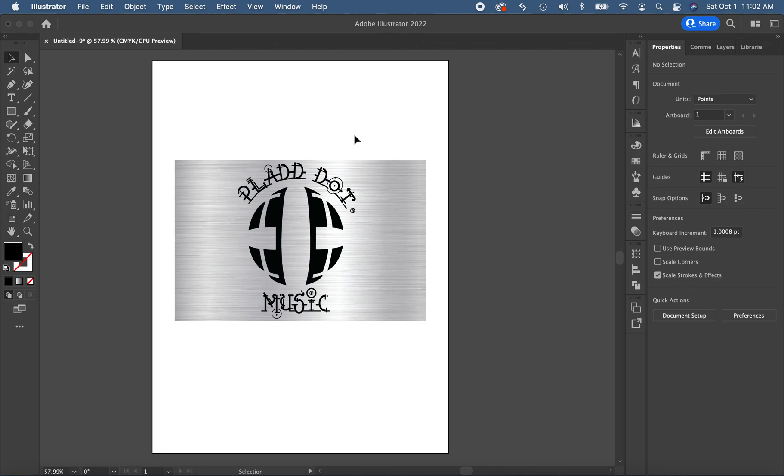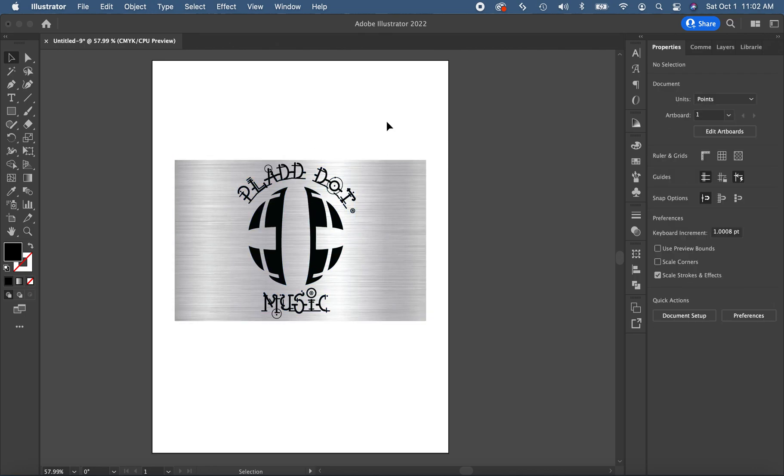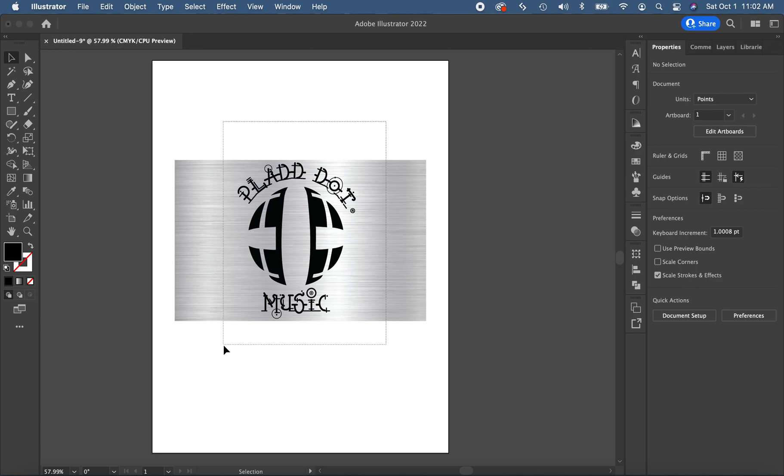So what I'm going to do is go ahead and select both objects here. And this is a vector object. I'm going to show you a common pitfall that we have when we're doing this type of thing and how to avoid that.